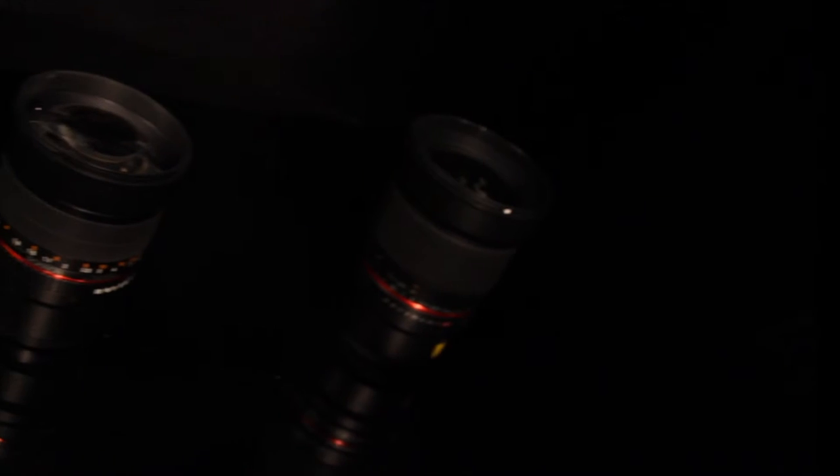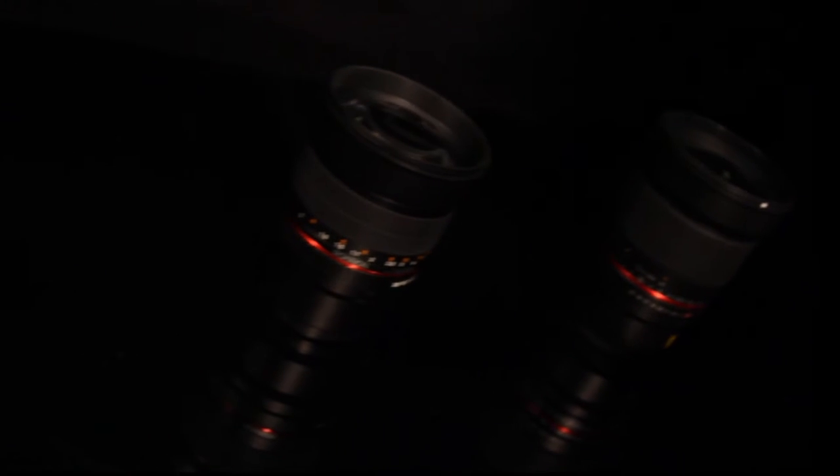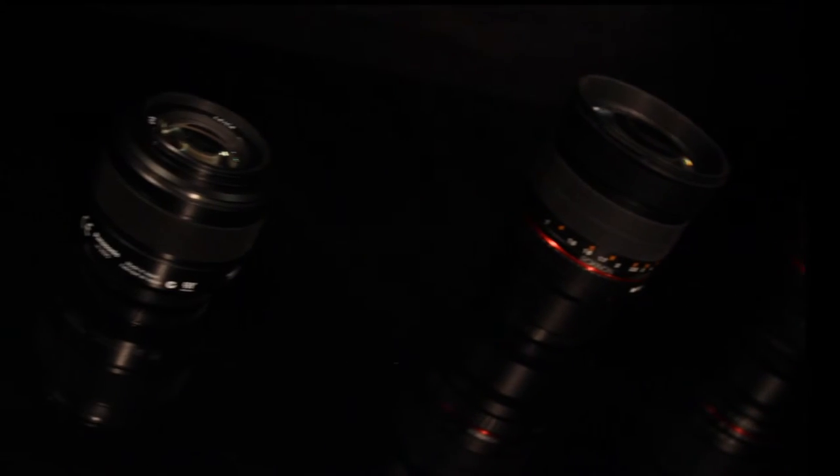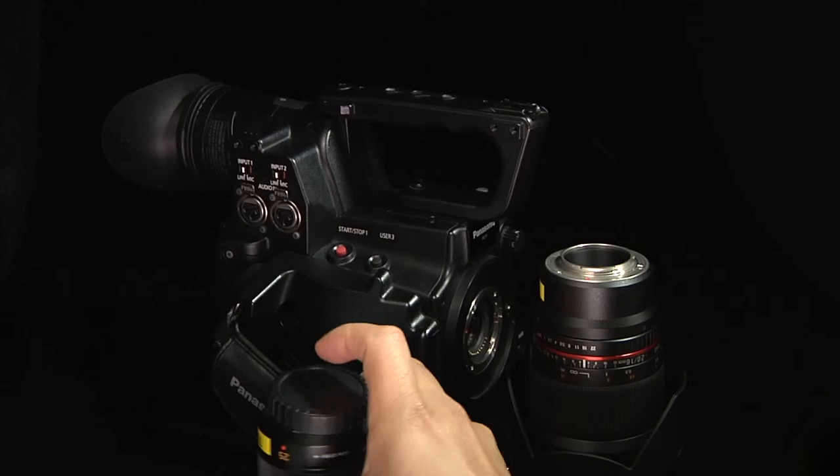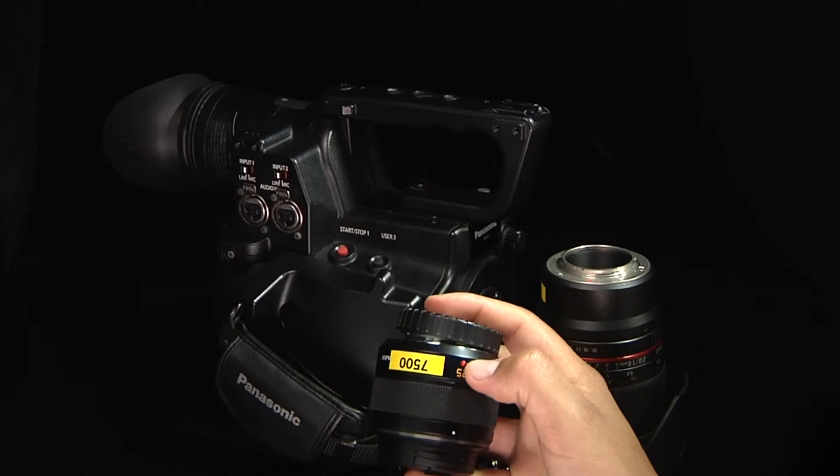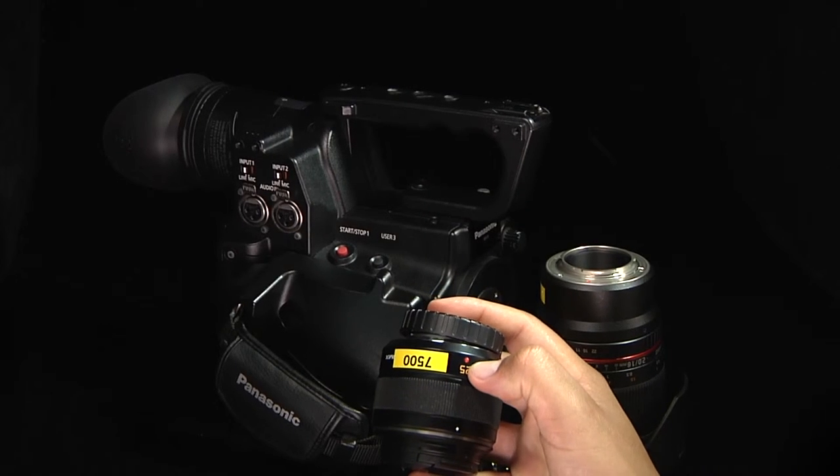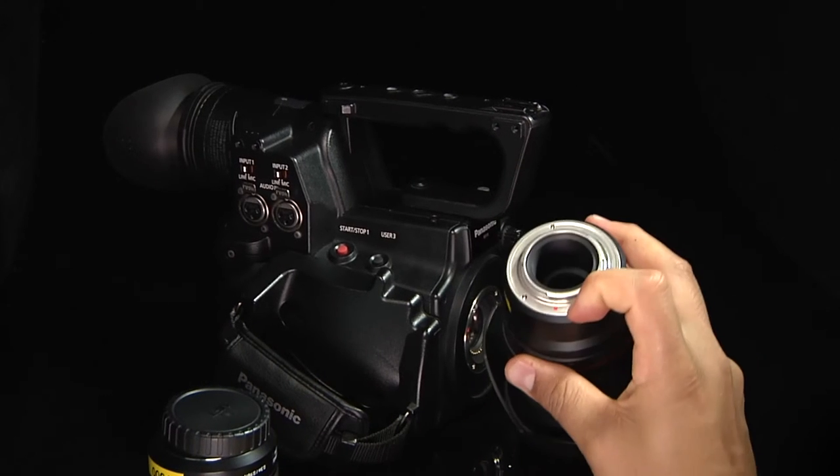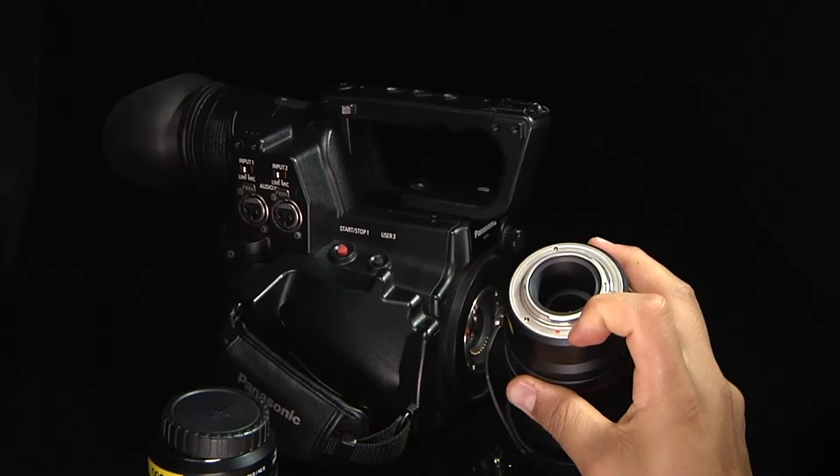The Micro Four Thirds mount can accept many lenses, however some require adapters. You'll find small differences like where the lens mount indicator is, some may have it on the inside.